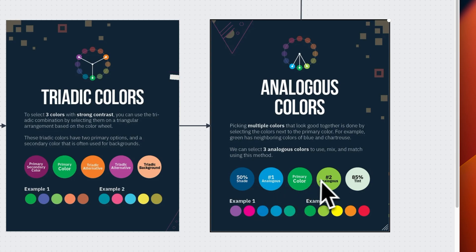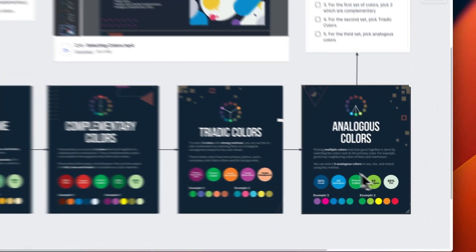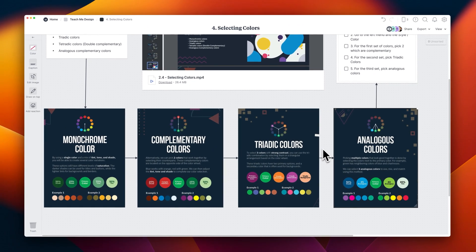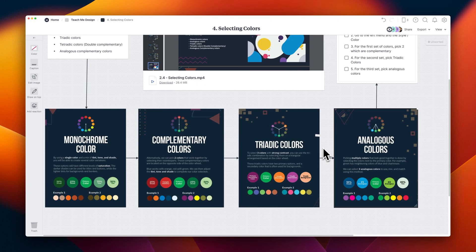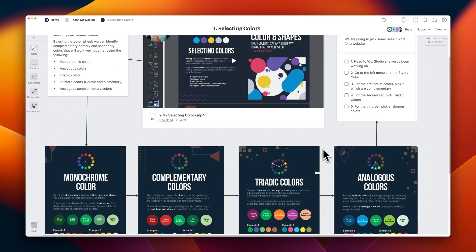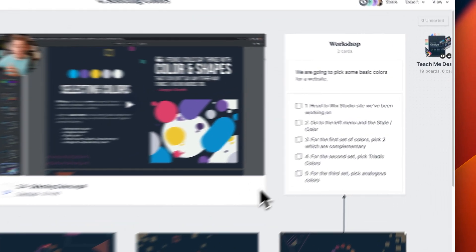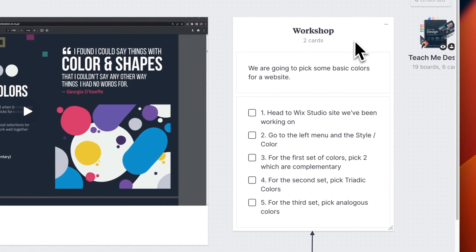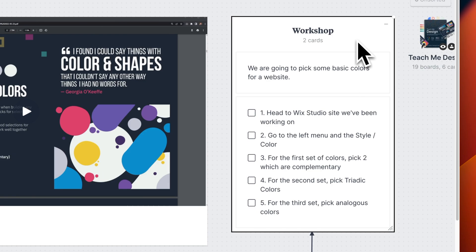Though, it never hurts to add some shade, tint, or tone to any of them. And that is selecting colors. So if you want to use one of these strategies for your own website, then definitely do the workshop. Actually, let's do it right now.